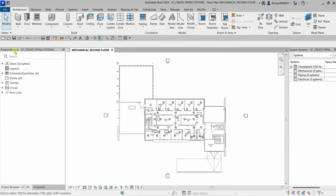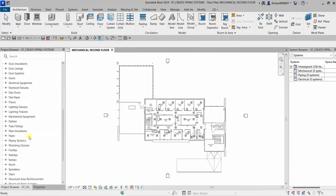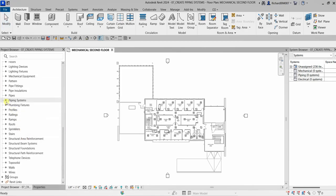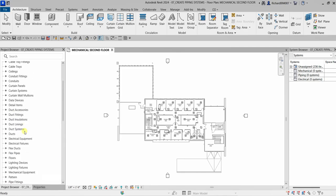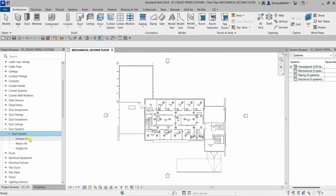From the project browser, you can go to Families and then look for System or Piping Systems. Expand the piping system and you'll be able to see all the systems for your pipes. Same with your duct — if you want to look for your duct systems, you can expand that and select the plus to see all the systems for your duct system.